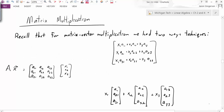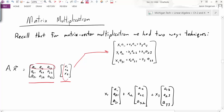Before we talk about matrix multiplication, we're going to quickly recall what we learned already from matrix-vector multiplication. We learned that we had two different ways to take the matrix A and multiply it by some vector x. We said we had the row vector technique, where we basically take the first row of the matrix and multiply it by the vector.